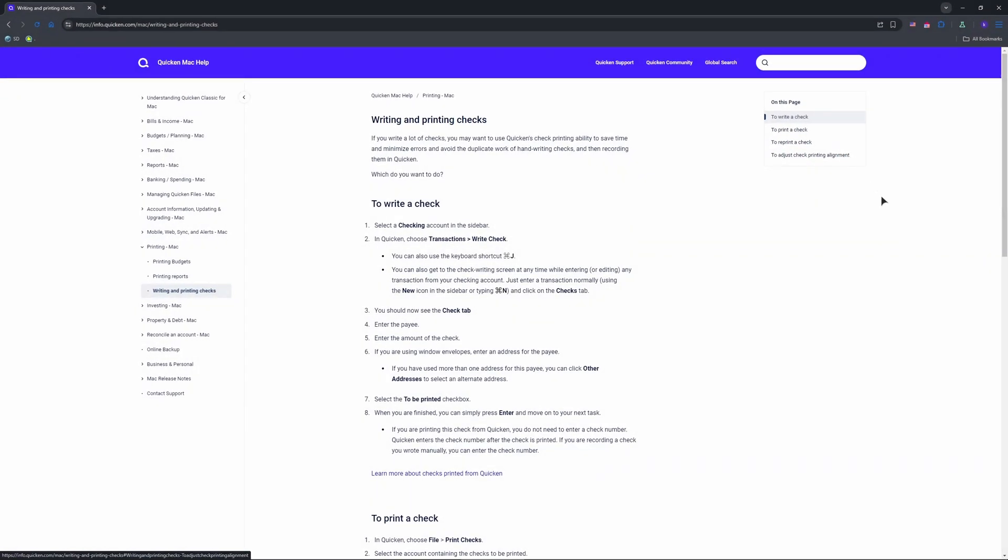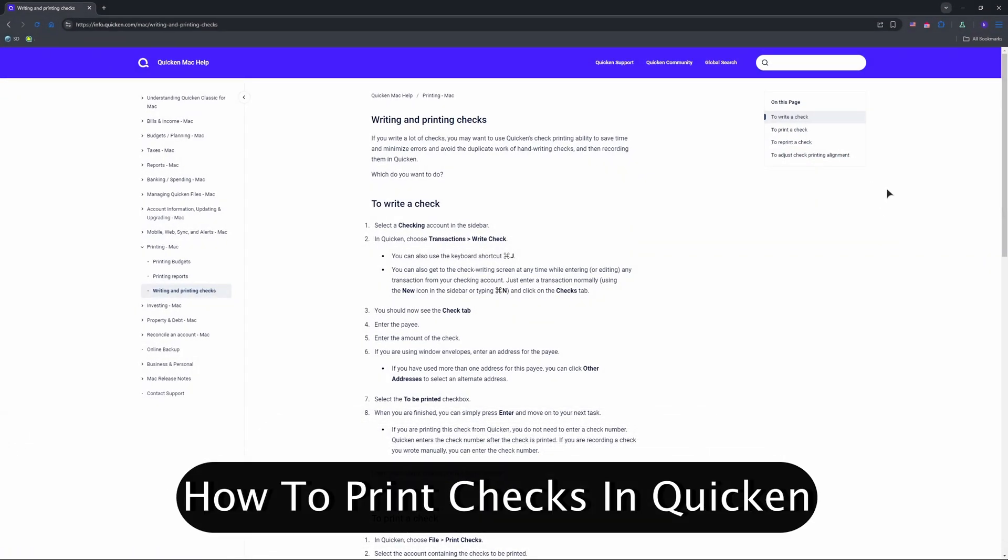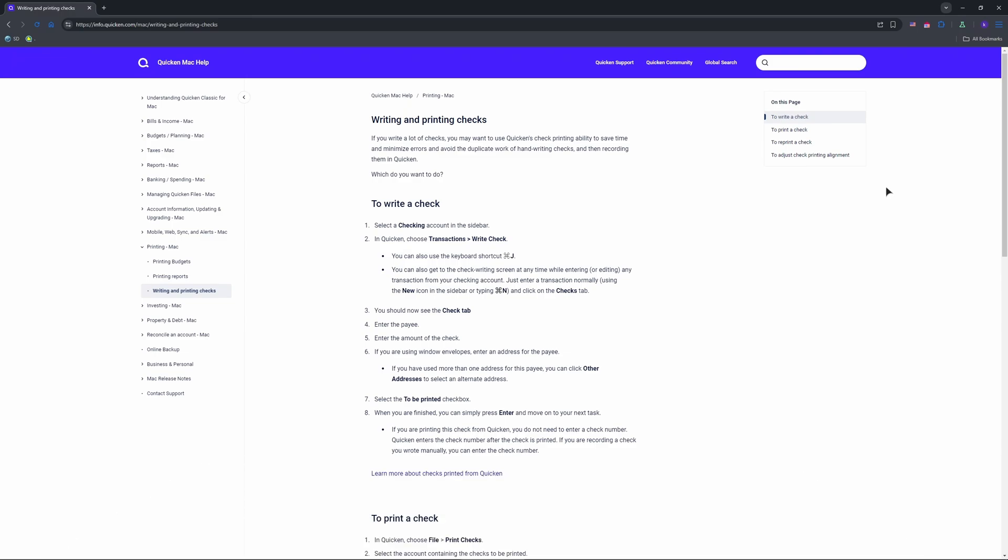Hey everyone, welcome back. Do you want to print checks straight from Quicken in 2025? It's a time saver for bills or payroll, and I'll show you how to set it up.